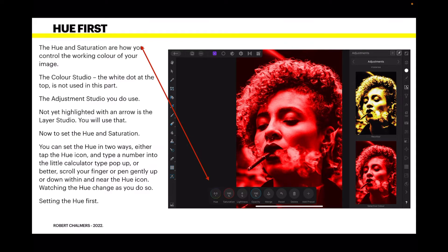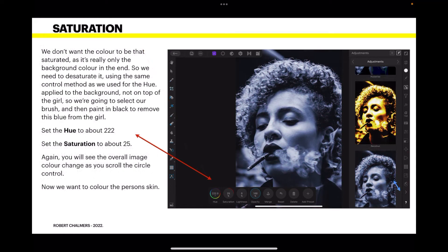Let's do the hue first. The hue and saturation are how you control the working color of your image. The color studio's white dot at the top is not used in this part — it's used later. Also note the layer studio — you'll be using that too. To set the hue and saturation, you can either tap the hue icon and enter a number, or scroll your finger or pen gently up or down near the hue icon, watching the hue change as you do so. At the moment it's zero — I've set it to 222.